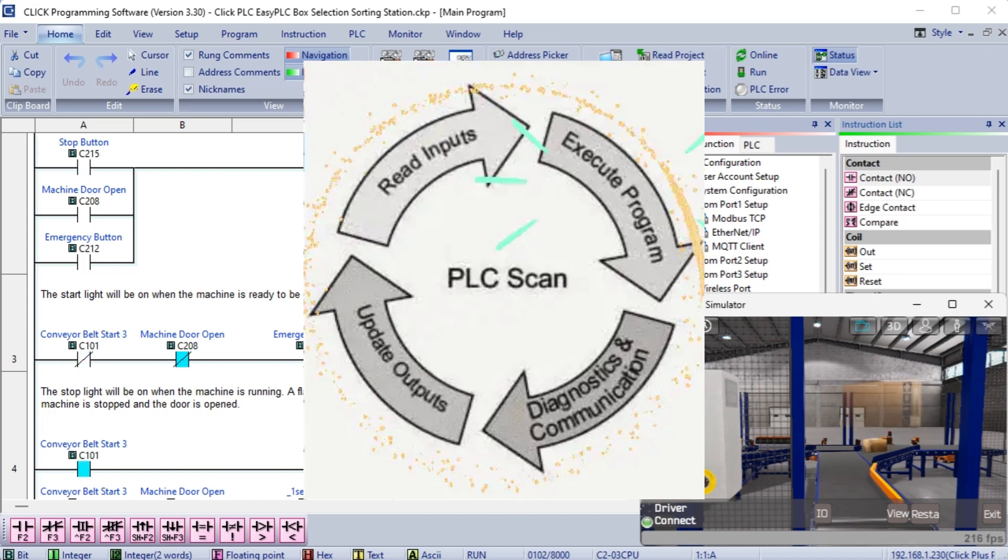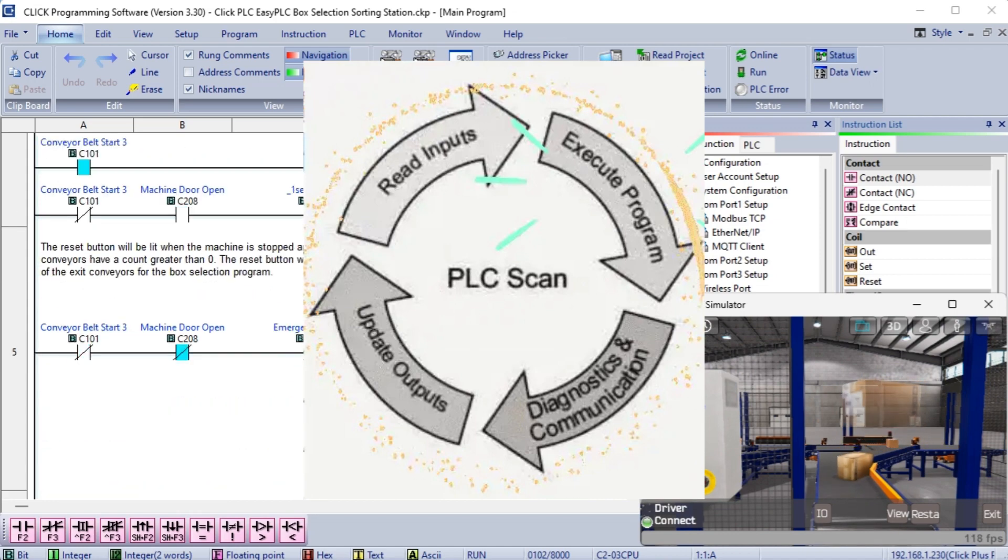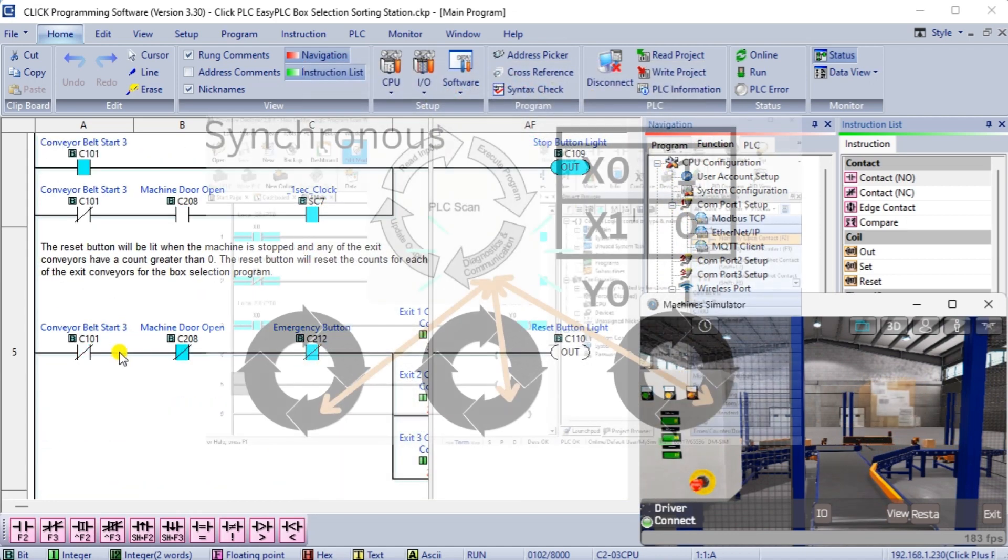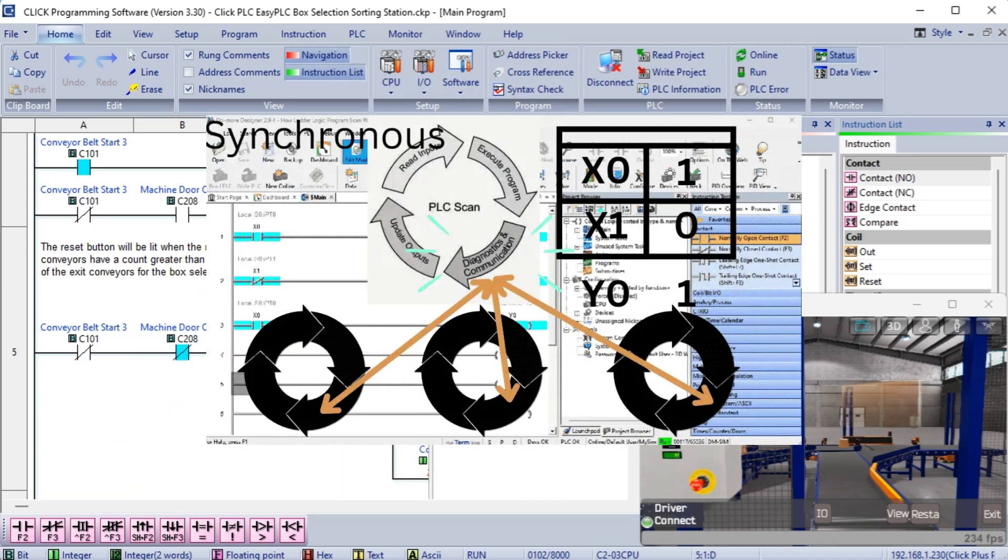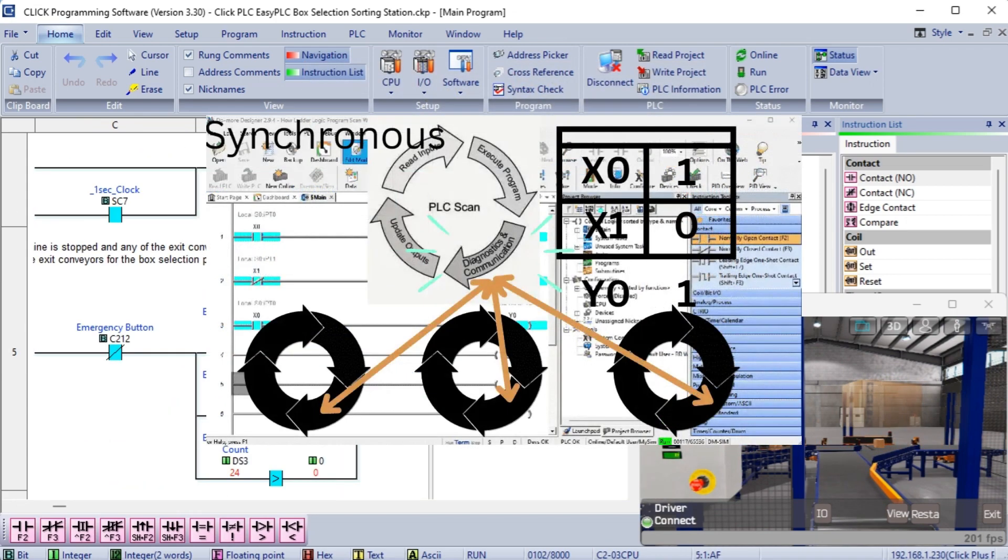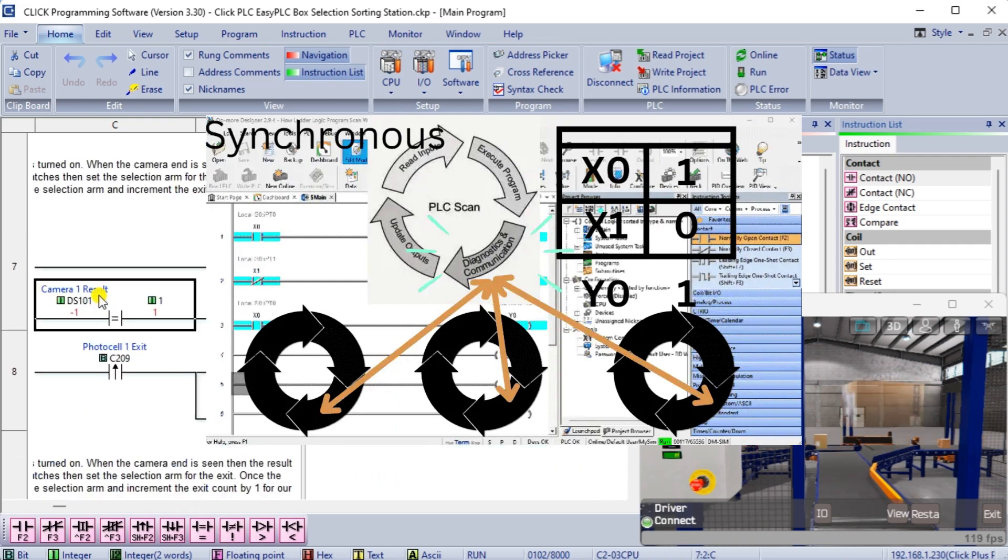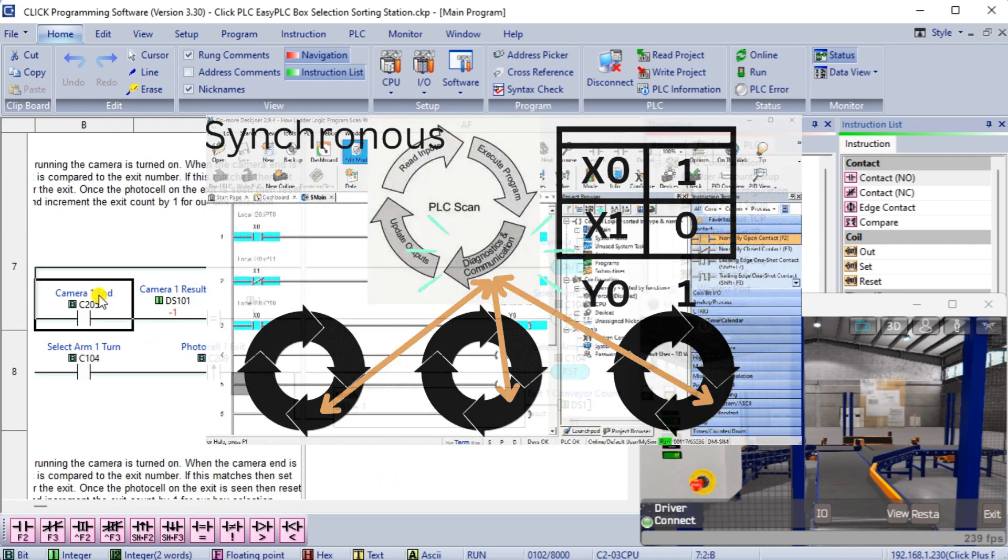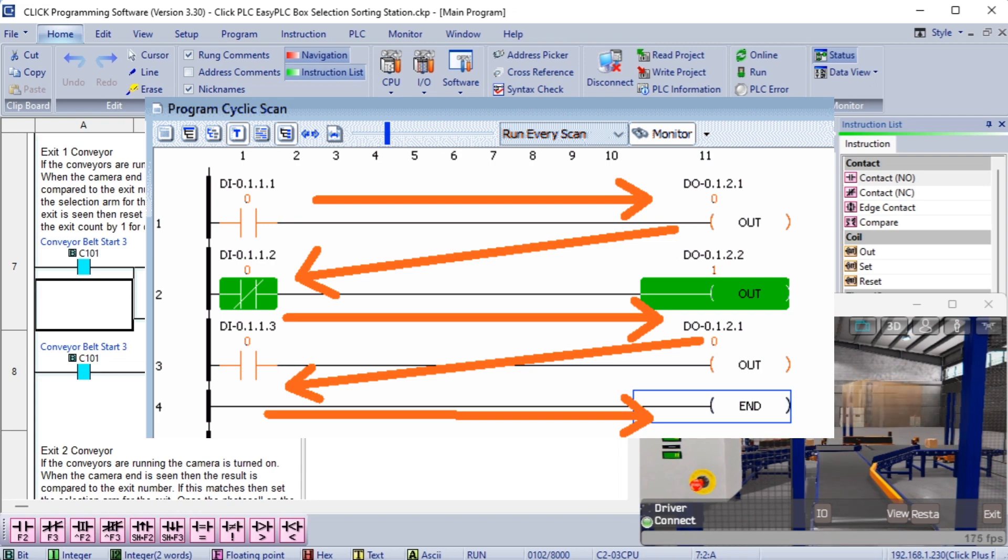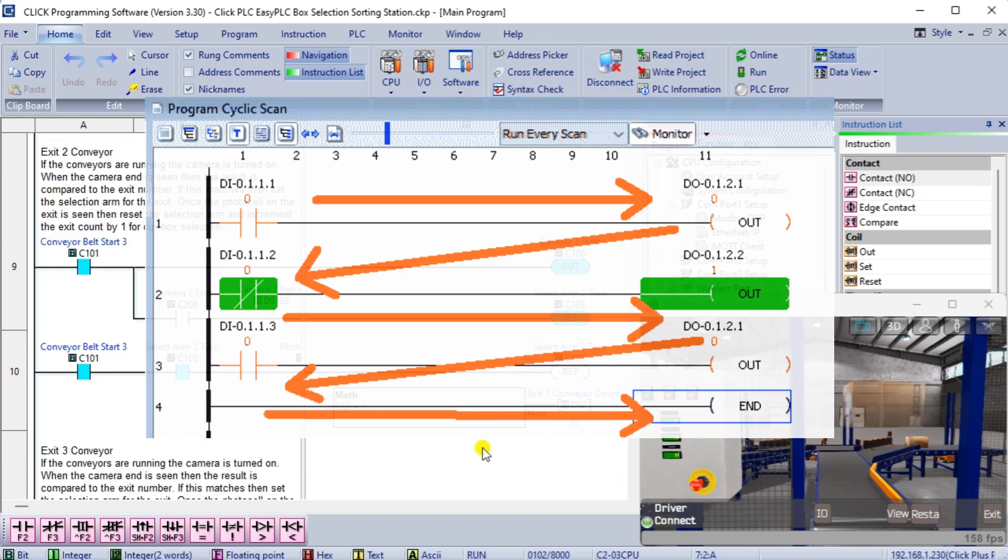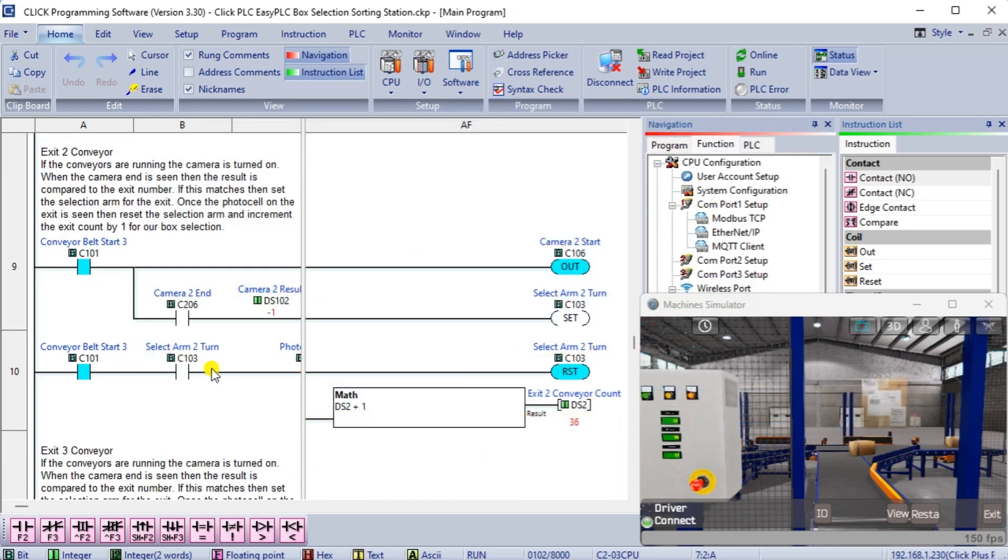Beginners accustomed to sequential programming may find it challenging to break away from this procedural mindset and design their logic in parallel. Ladder logic is solved from left to right, top to bottom. The output from the previous rung is available for the next rung to use.